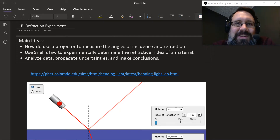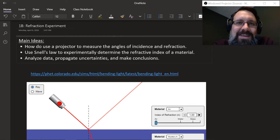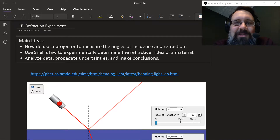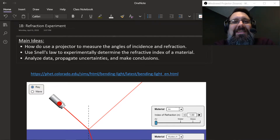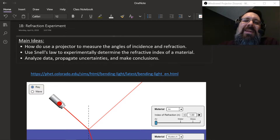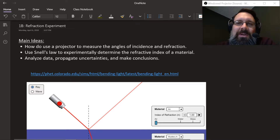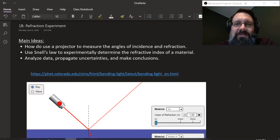Hello everyone, this is Mr. Keppel. I'm joined here today with my IB Physics HL Year 1 class. Say hello everyone. We're going to be doing an experiment today to determine the refractive index of a material.